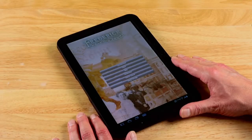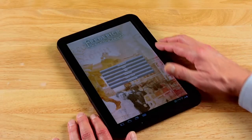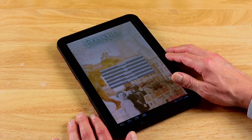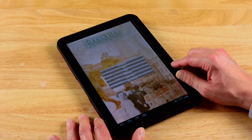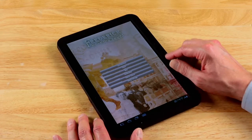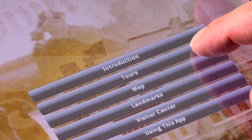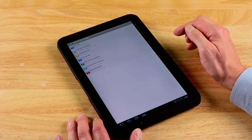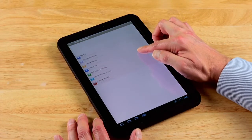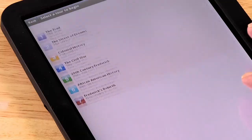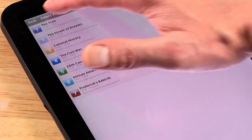The Frederick Walking Tour provides the flexibility and convenience to tour how and when you want to. By touching the tours bar, you'll see that the tour actually consists of seven mini tours, each with a specific theme and timeline.